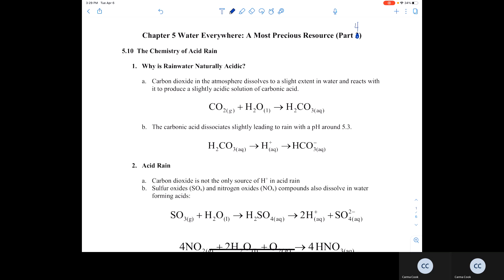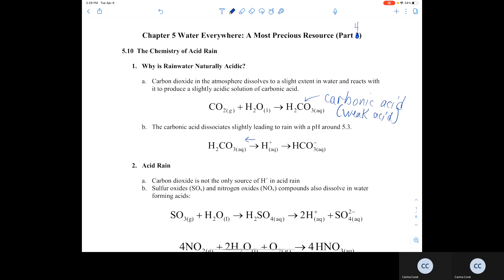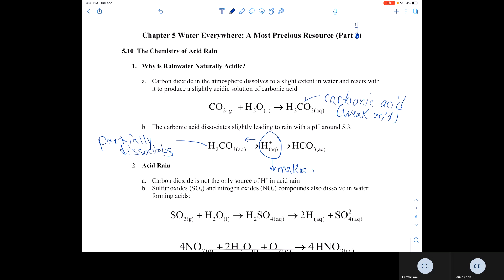Rainwater is naturally acidic due to the dissolving of carbon dioxide gas into liquid water, which produces a weak acid known as carbonic acid. The carbonic acid, being a weak acid, will partially dissociate, producing H+ ions in solution, and this is what makes rainwater slightly acidic.